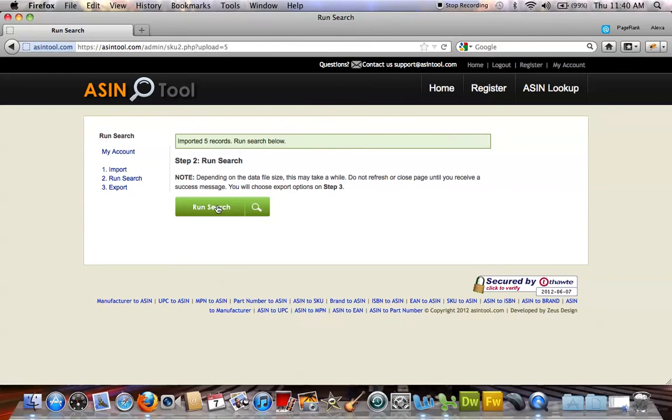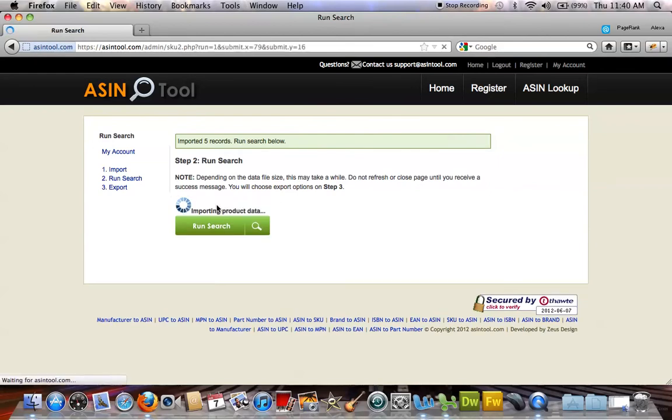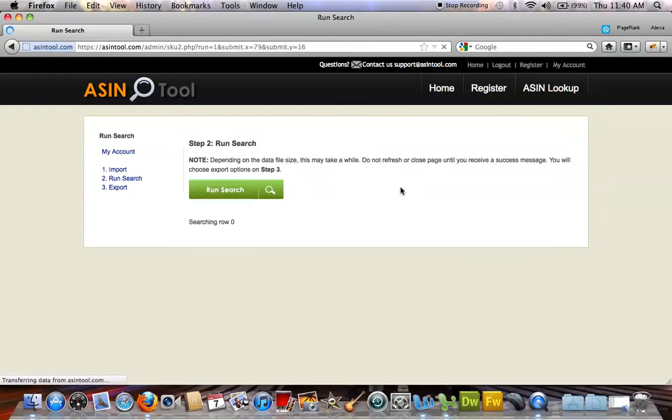I'm going to run the search. And while I run the search, it's going to show me the progress.